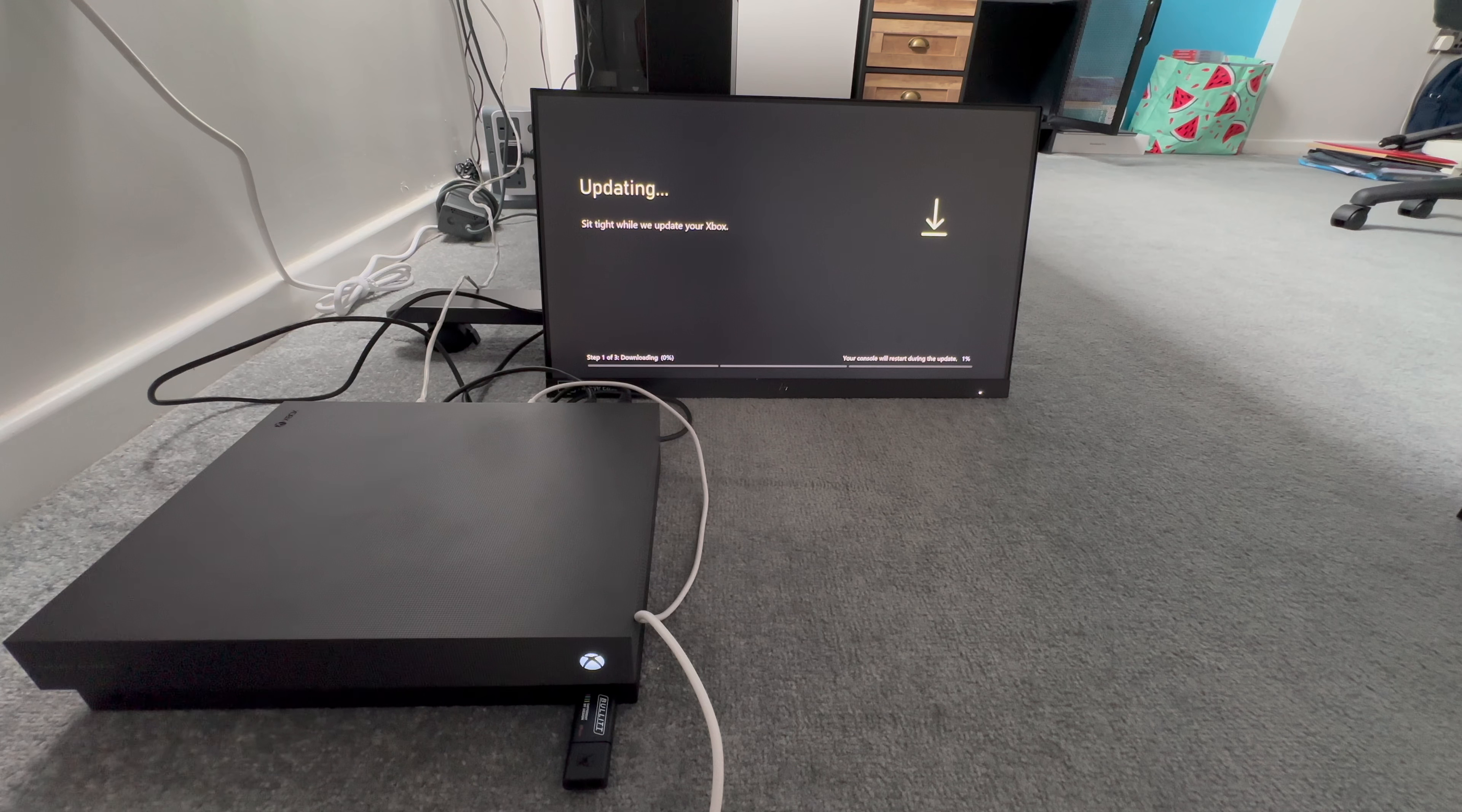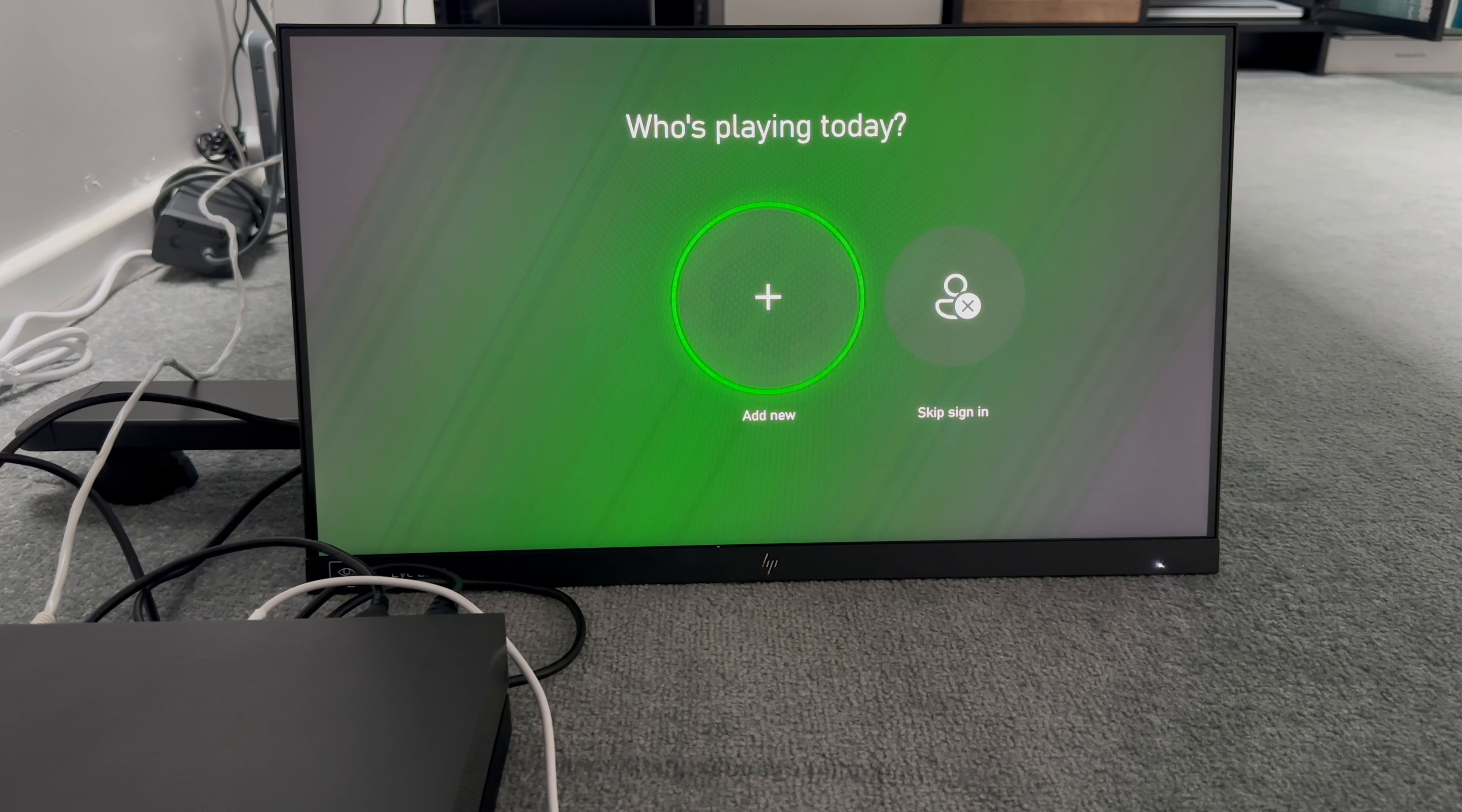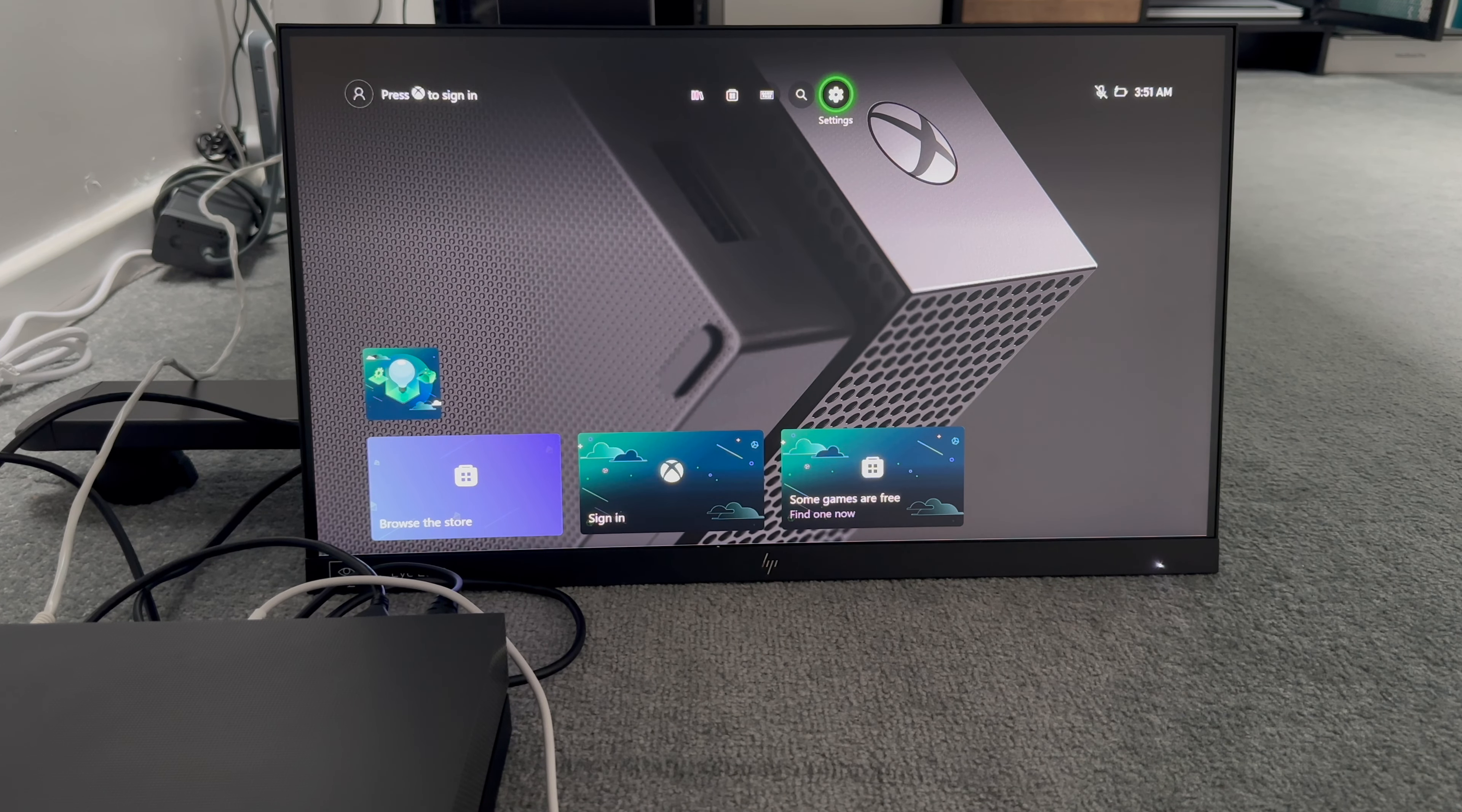It's going to start updating the software on the console. So this will take at least 15 to 20 minutes, depending on everything. As you probably see now, the console itself is now turned on. And we can add a user. We can skip the sign in for now. And we can see we are now into the Xbox system. And that's it, guys. It's as simple as that. That's how you upgrade your Xbox One X from a standard hard drive that it comes with to a SSD.